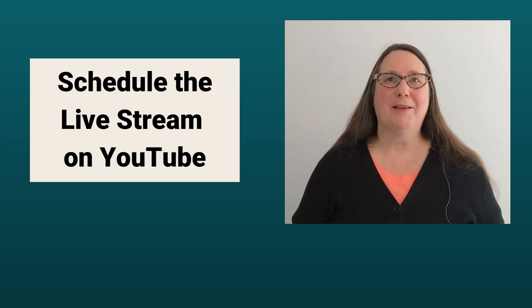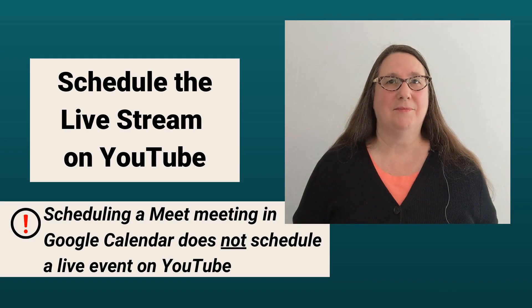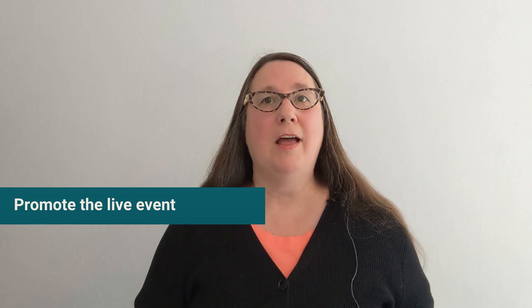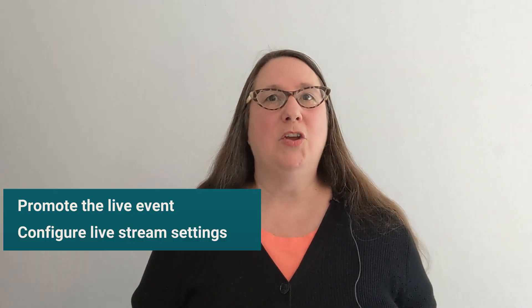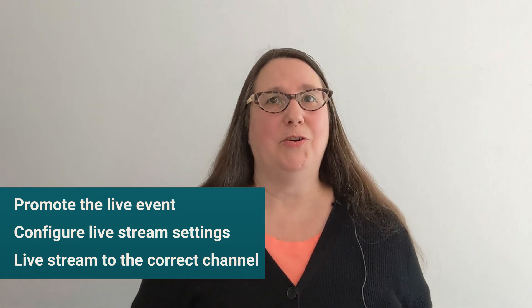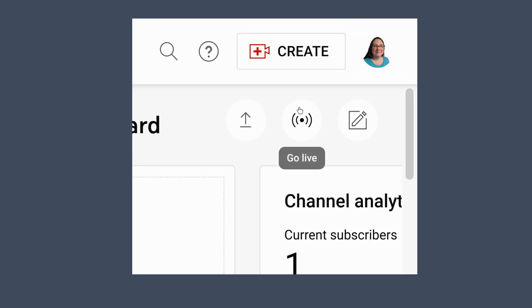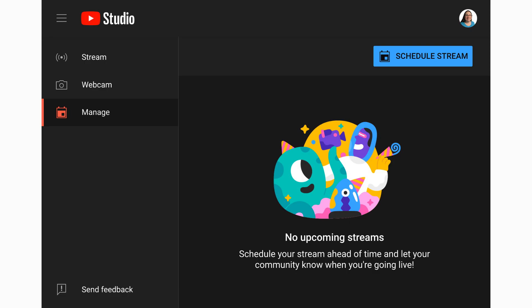At this stage, you can go live directly from the Meet meeting with just a few clicks. But I am going to recommend that instead of doing that, you schedule the YouTube live stream event in advance. When you do that, you can get a video link for the stream to share with people and promote on social media or wherever. And you can configure all the live stream settings, which are not available from inside Meet. And as a practical matter, you can ensure that the live stream is directed to the correct channel by streaming to the scheduled event. To schedule a live stream, sign into YouTube Studio on desktop. Click the Go Live button at top right or click Create and select Go Live.